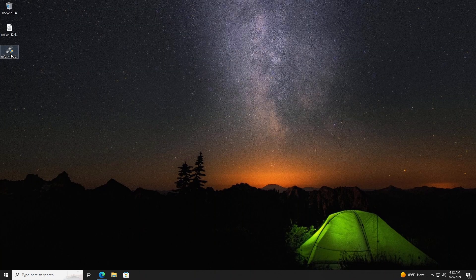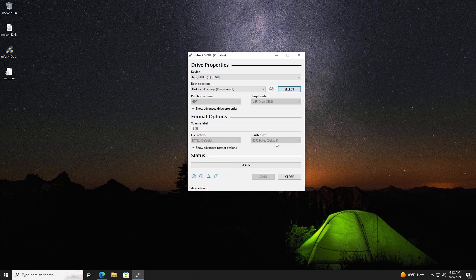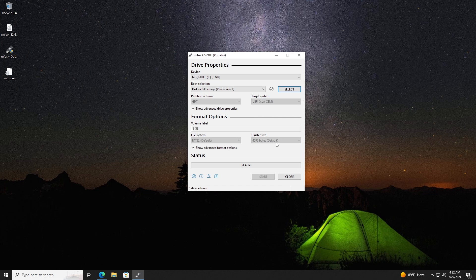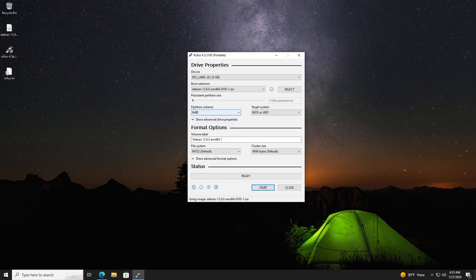Next insert the USB drive into the computer and open the Rufus application. In the Rufus interface, enter the device option, select the USB drive. Under the boot selection, click on select and choose the Debian 12 ISO file.